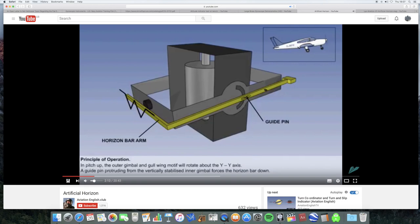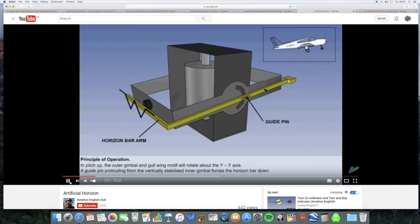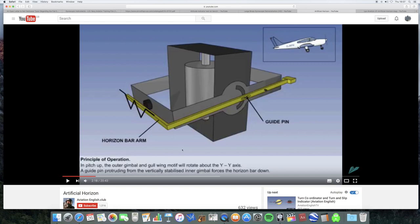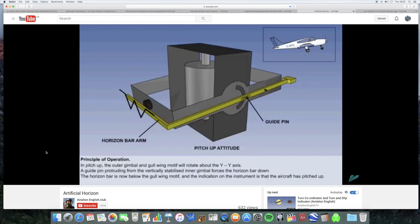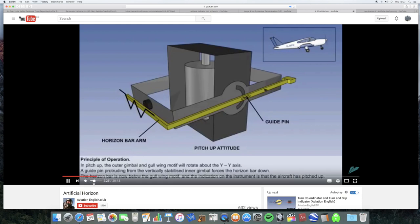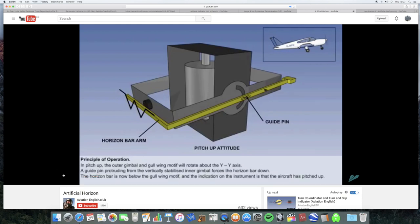An Earth gyro has its spin axis tied to or maintained in the vertical by the Earth's gravity. In this diagrammatic representation, we can see that the gyro rotor is attached to the inner gimbal, whereas the outer gimbal will be attached to the instrument case. The way it works is that if the aircraft should now pitch up, the outer gimbal, which is in effect attached to the aircraft and therefore the gullwing motive, will rotate about the axis YY. A guide pin protruding from the vertically stabilized inner gimbal forces the horizon bar down.